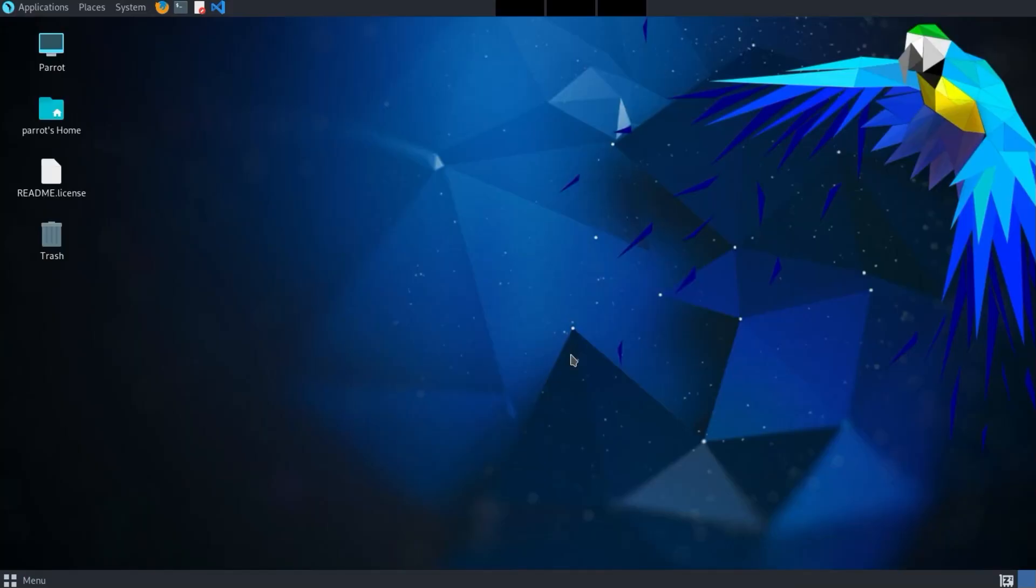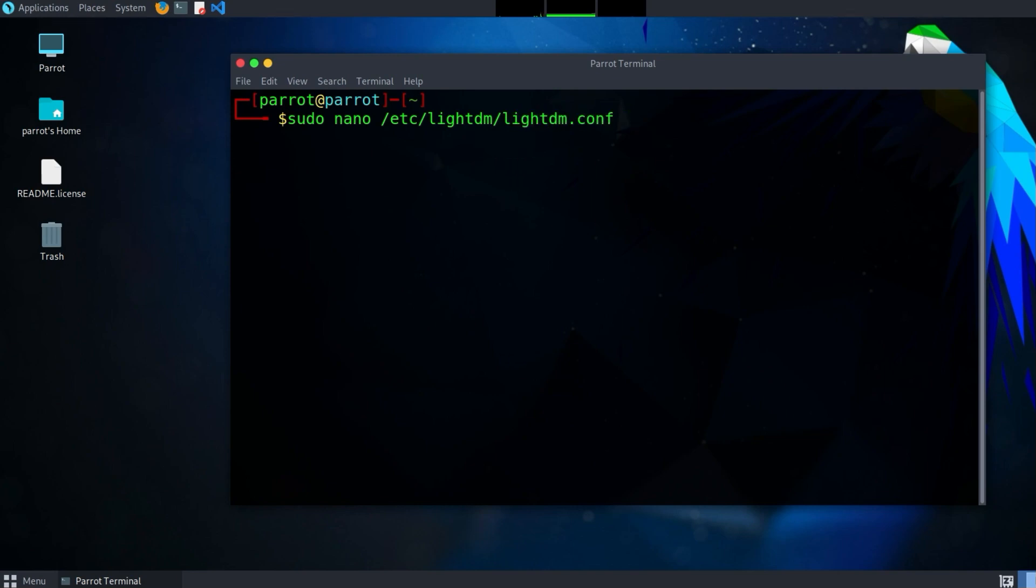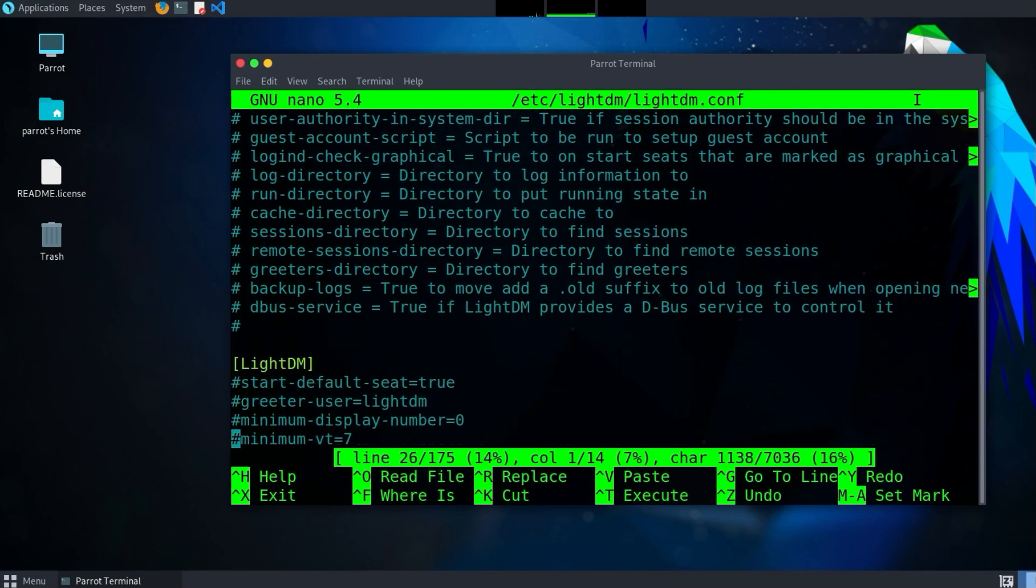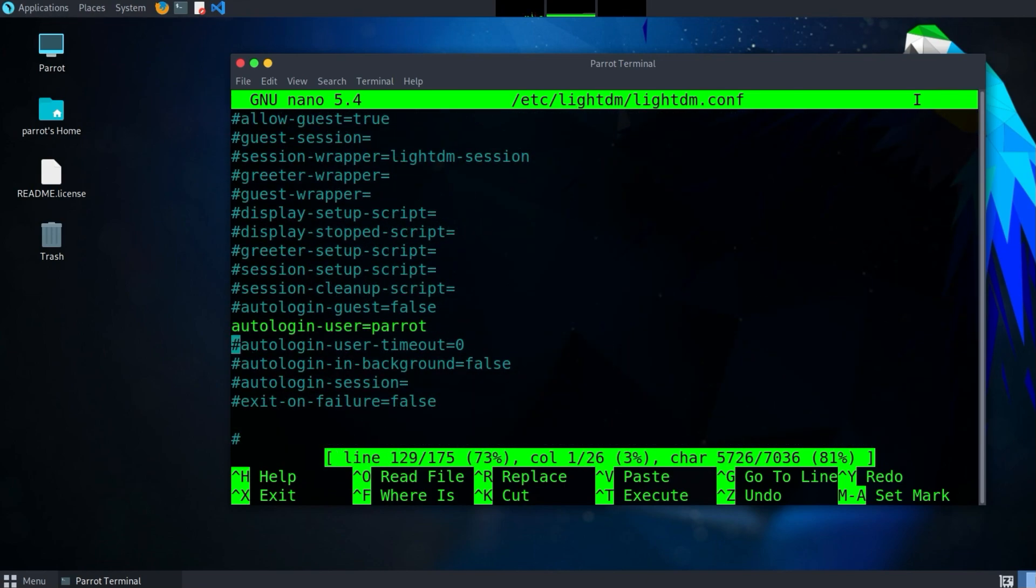But wait, why are we automatically logged in without being asked for a password? Well, we need to edit the lightdm configuration file. To edit the file, we enter the command sudo nano /etc/lightdm/lightdm.conf. Now you have to enter the password you just changed. Press Enter.